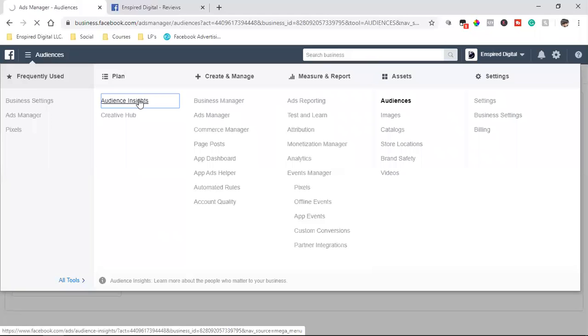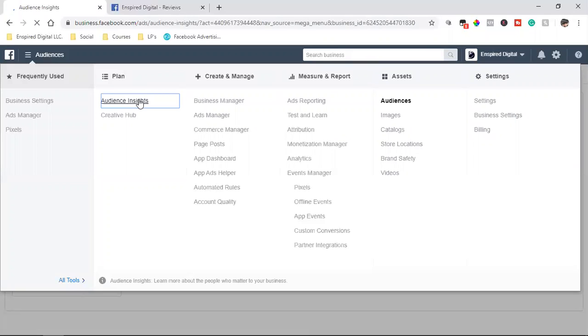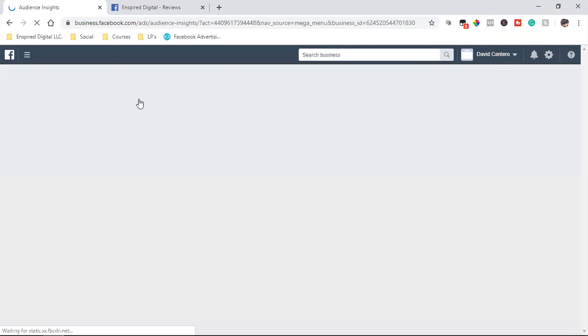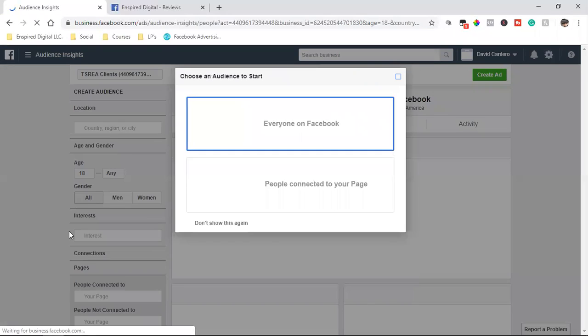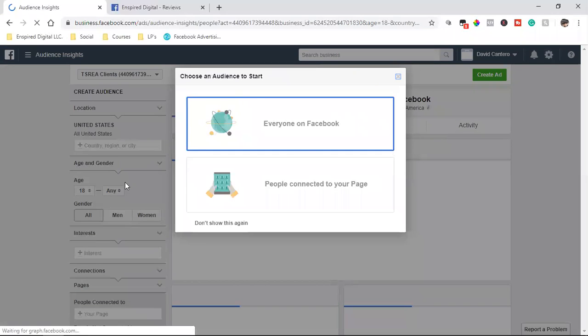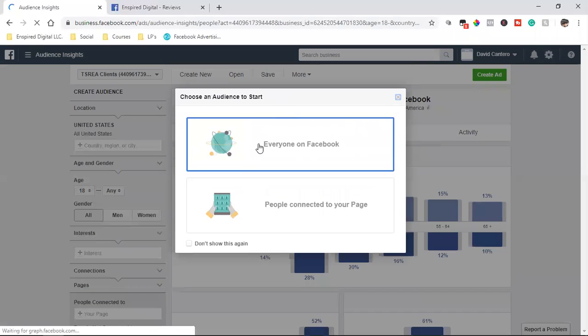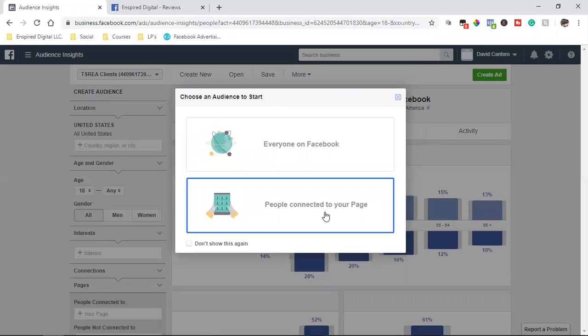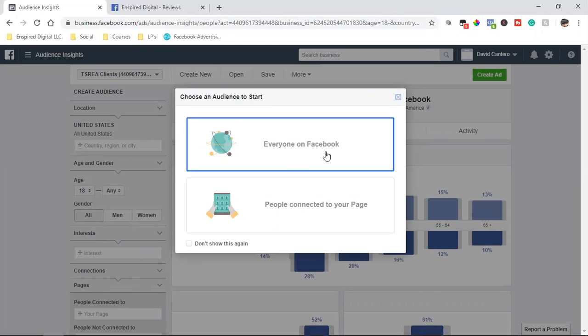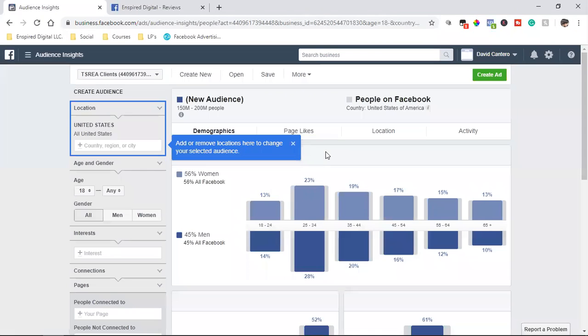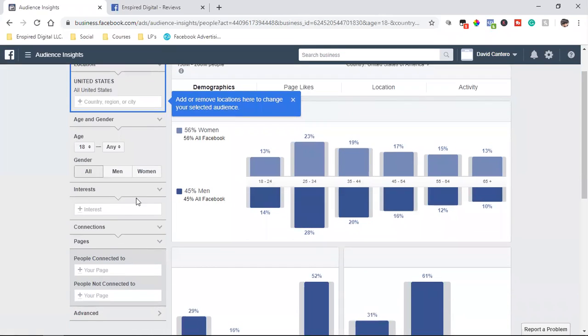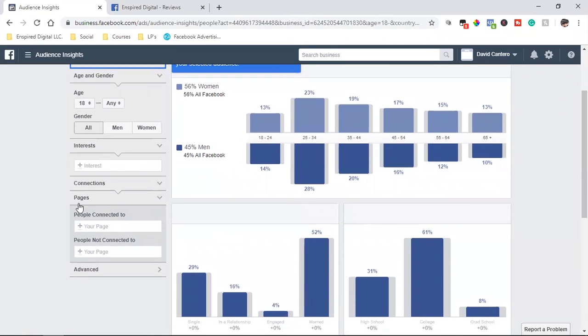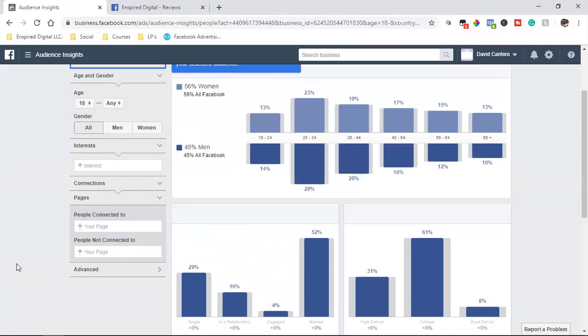We click on audience insights and this is going to give us a dropdown over here to the left. We can go everyone on Facebook or people connected to your page. I would go everyone on Facebook and then this is where you can kind of break down the country or you could break it down to the city, the age, the gender, the interest and different connections.